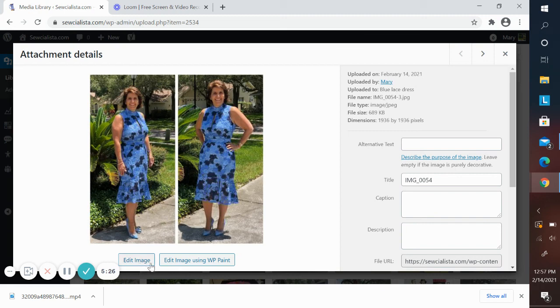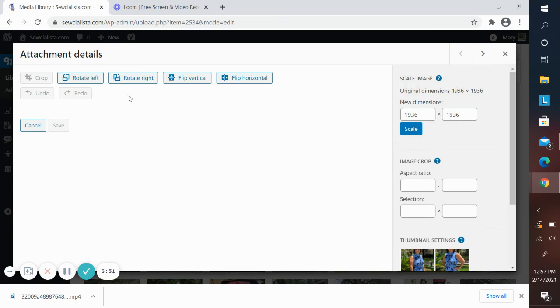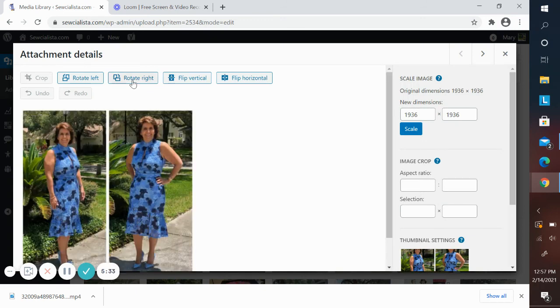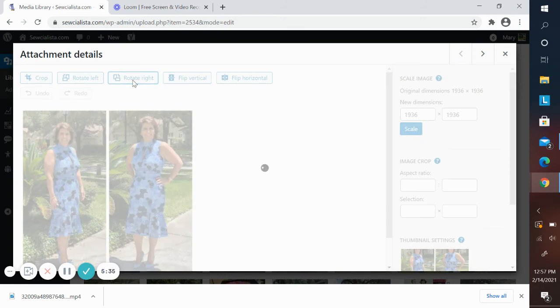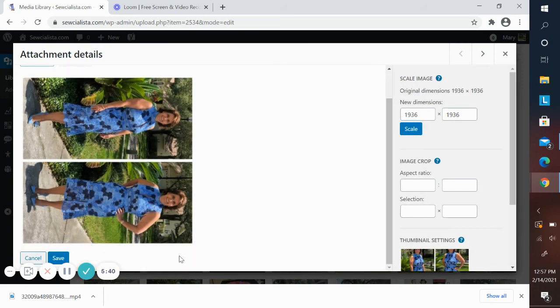There's two different image editors. But for now, let's just use this one. And you can see that you can easily rotate your image. And then you will save that.